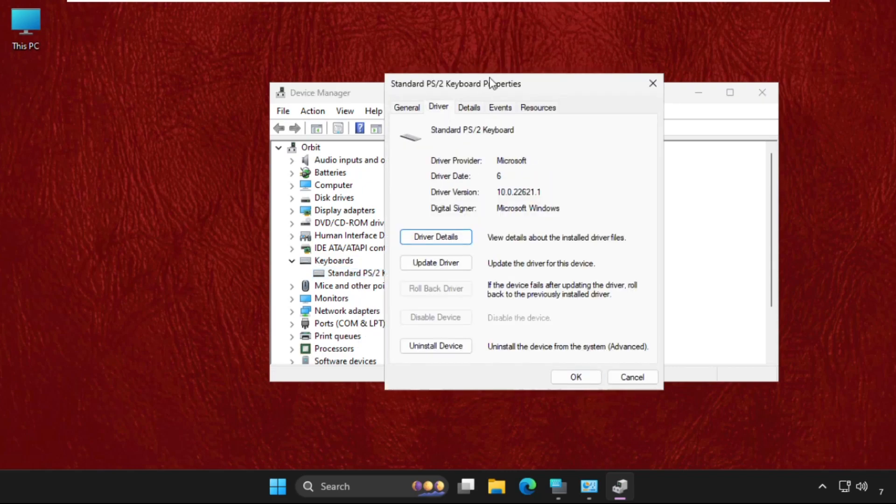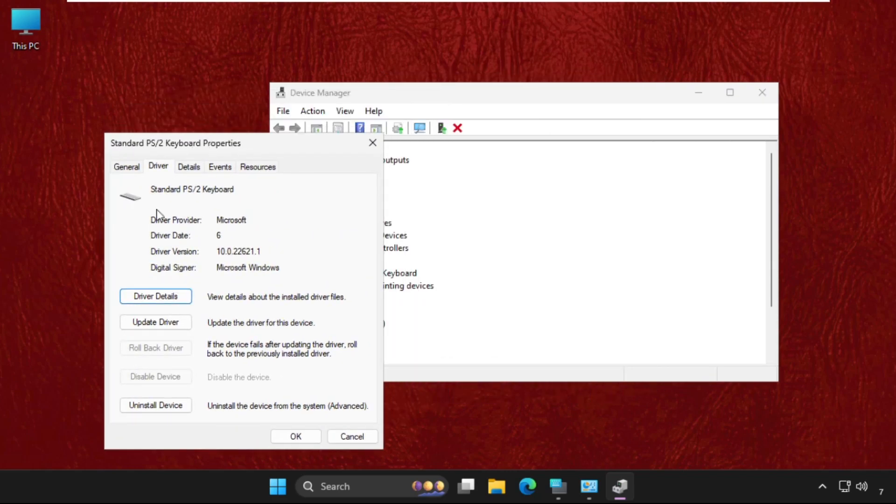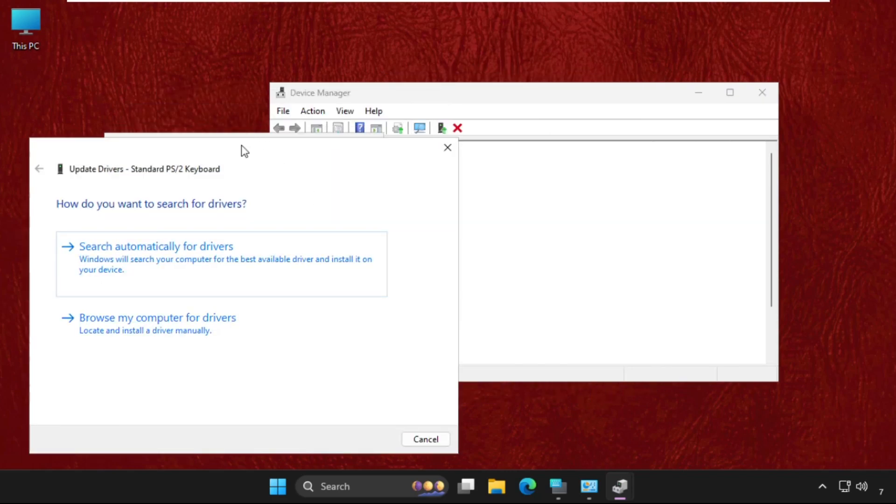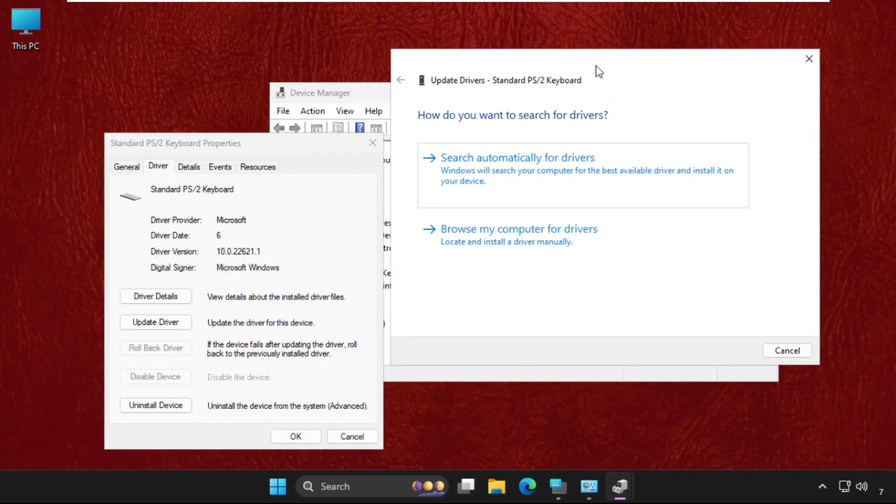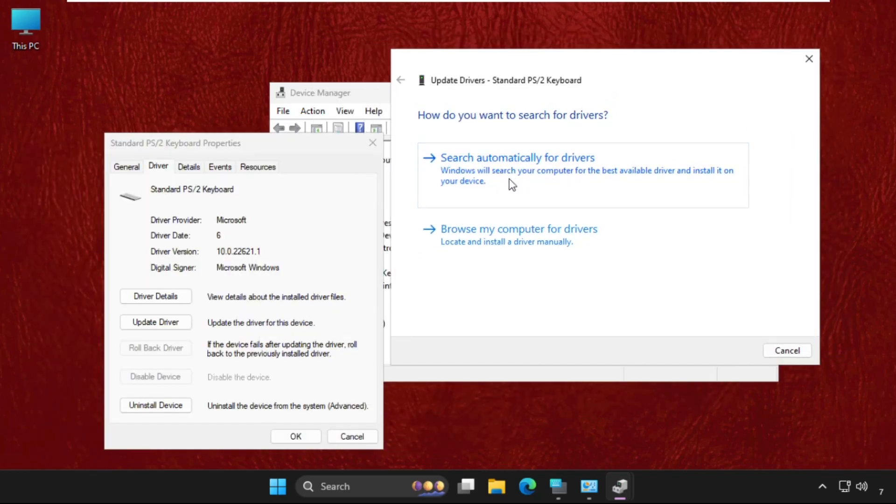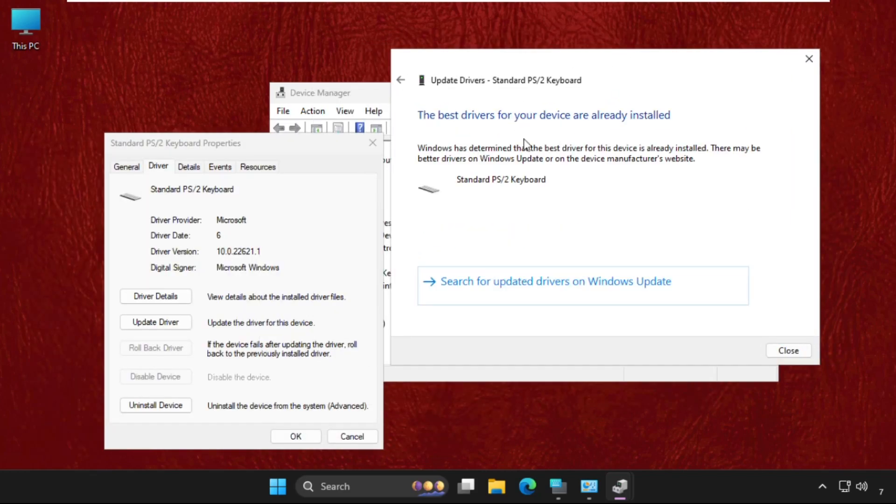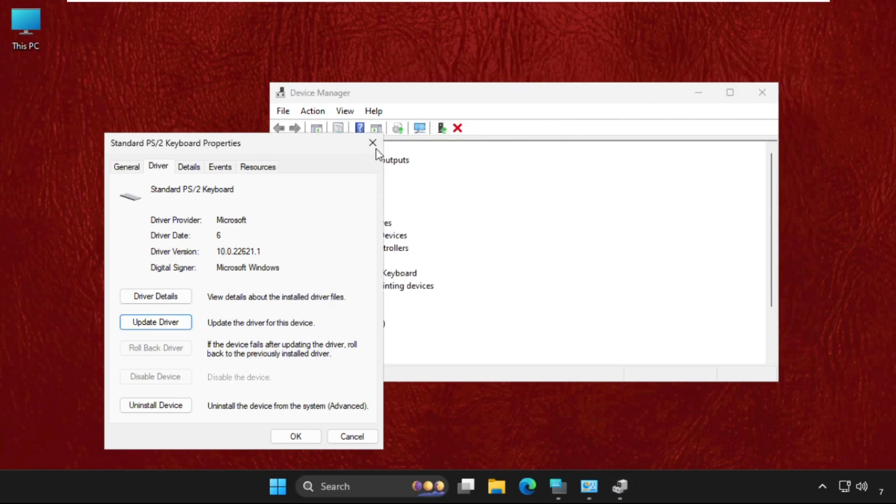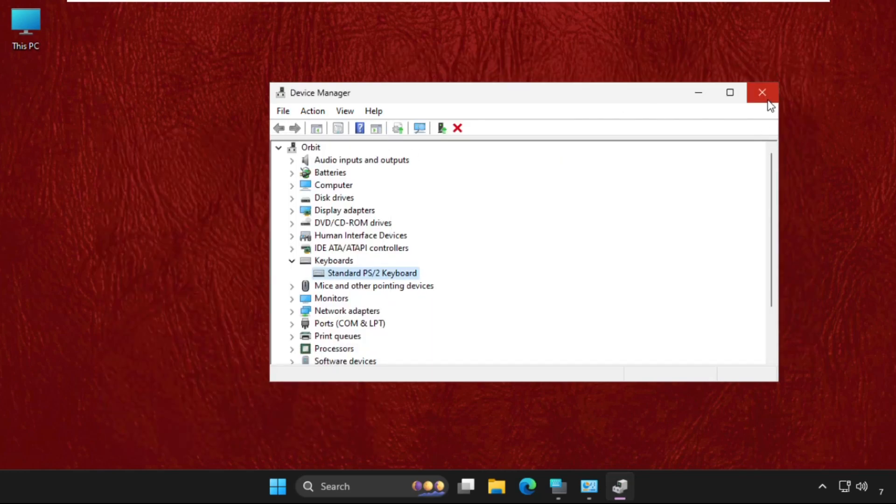to the Drivers tab and then click on Update Driver. Make sure you are connected with your internet connection, so select the first one. Once done, the best drivers will be installed automatically. Close this window and simply restart the